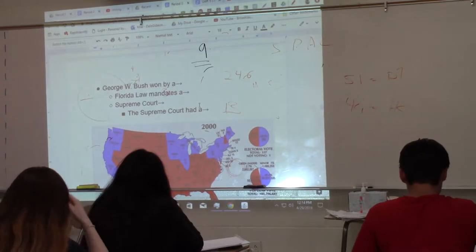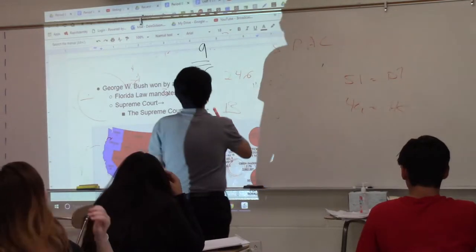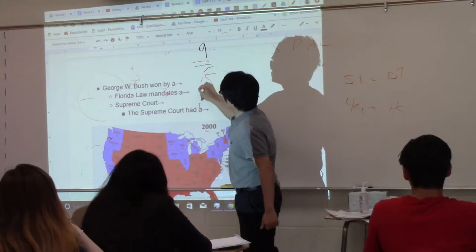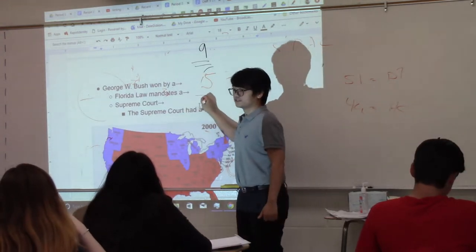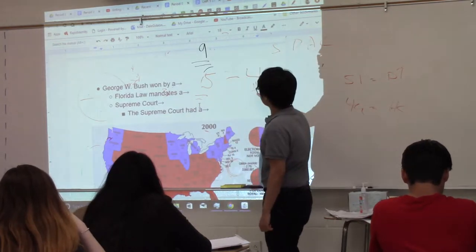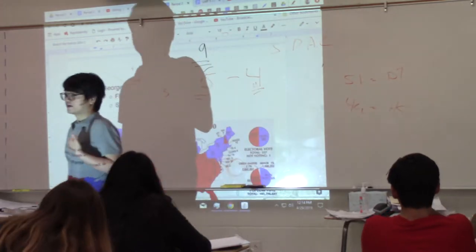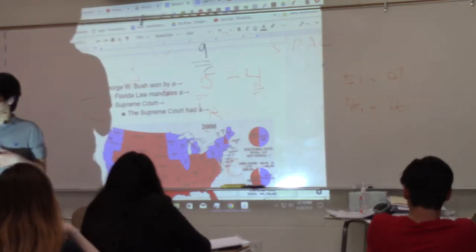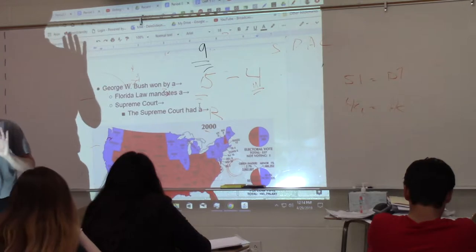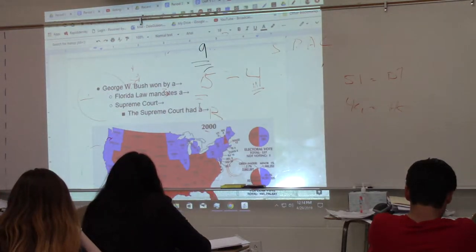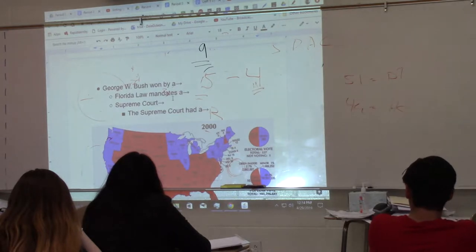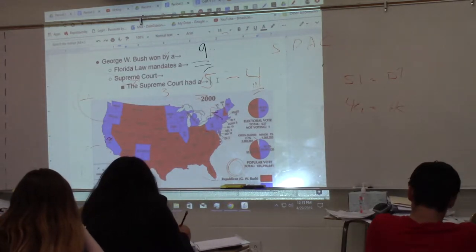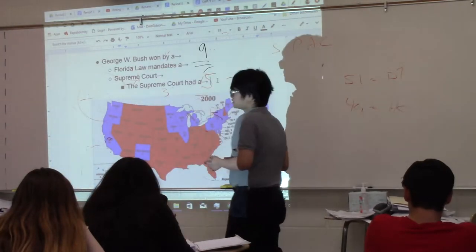Here's what makes this sketchy. The Supreme Court has nine justices, and this came down to a 5-4 decision. Five justices decided no recount was needed and blocked it; four wanted to follow Florida law and have a recount. Those five justices happened to be Republicans, and George W. Bush was a Republican. By blocking the recount, they essentially declared Bush president. The Supreme Court had a Republican majority, which is why the result of this election is so controversial.